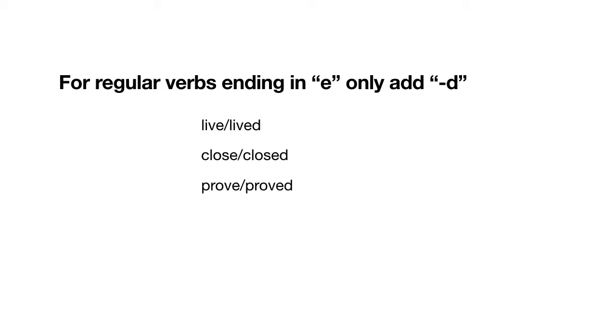For regular verbs that end in the letter E, only add the D. Look at these examples. Live ends in the letter E, so we only add a D. Close ends in the letter E, so we only add a D. Prove ends in E, and we only add the D.